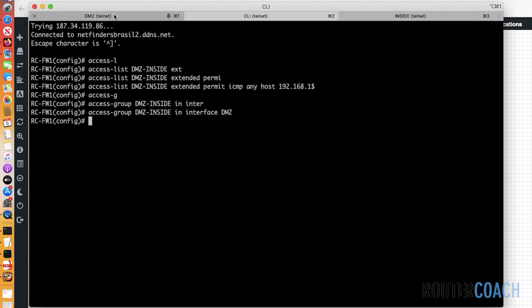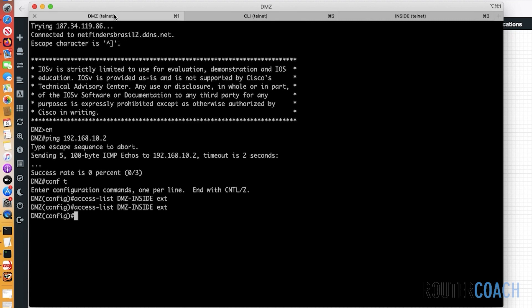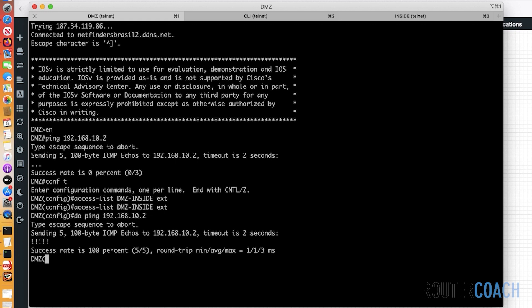That should allow us to ping from our DMZ to the inside interface. If I do: do ping 192.168.10.2 — we have reachability. But this is now exposing our inside IP address to our DMZ router, which I don't want. So the next part is to do our NAT.